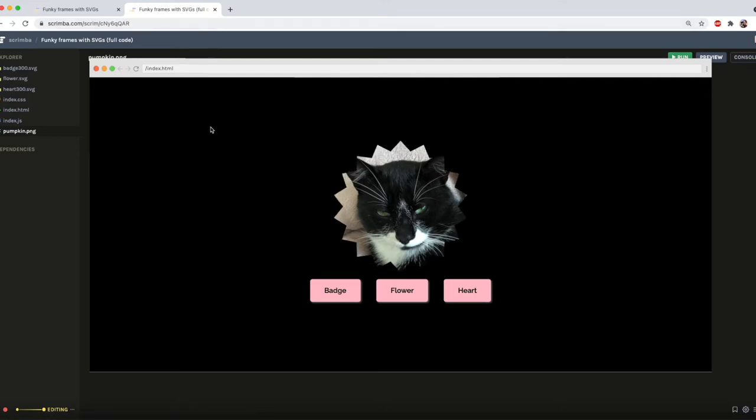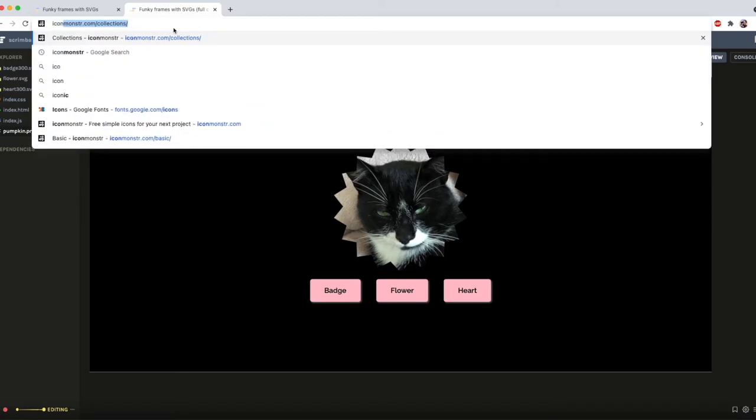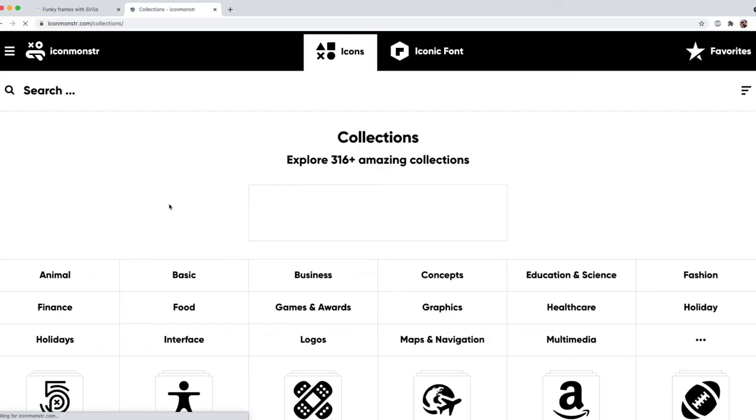There are also these buttons which you can use to select the one you want to use. To build this, the first thing we need to do is find the shapes we want for our frames. I use Icon Monster for this, which I'll link to below. You can use any site which provides SVGs, or you can make your own if you know how.